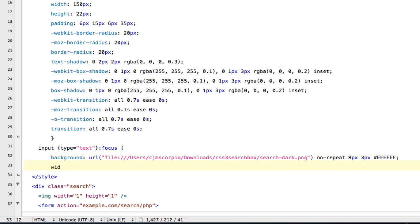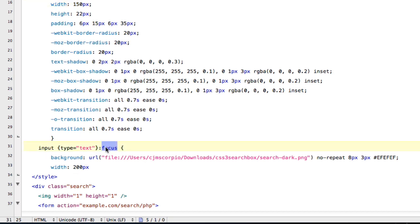And the width is going to be 200 pixels. So you can see that the width here is different from the width here. And because this one is when it's being focused, and basically when it's being focused is when you click the search bar, and you're not hovering over it or anything.